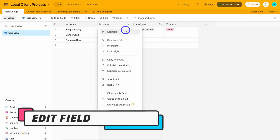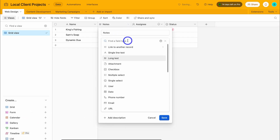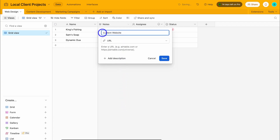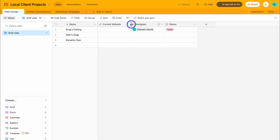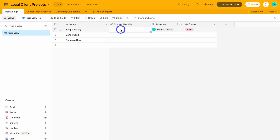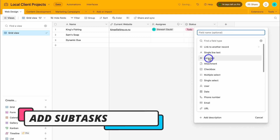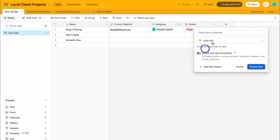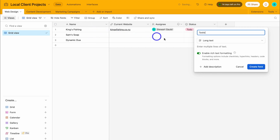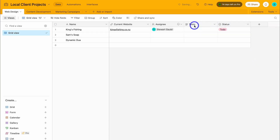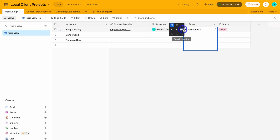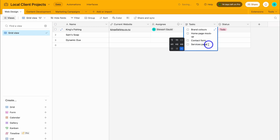If I like, I can click here, click the dropdown, and edit the field — changing it to something else. For example, I can navigate down to URL and call this current website, and I can also add a description. Now I want to add an additional column. Let's say I wanted to add sub-tasks — I would navigate down to long text, then enable rich text formatting, and I'm going to call this tasks. Each of these web design projects for our local clients will have specific tasks that need to be completed. I'm going to navigate over to create field, move this in front of status, and add the first task: brand colors. I'll navigate over to formatting and select checklist, then hit enter and add a few more tasks. I've quickly gone ahead and added four tasks associated to this record.